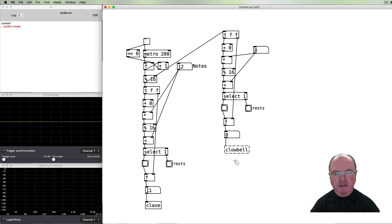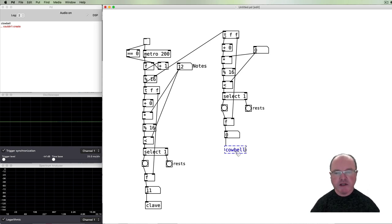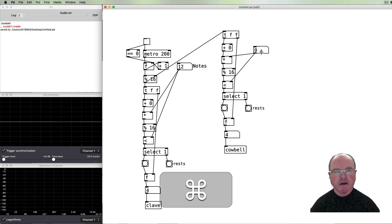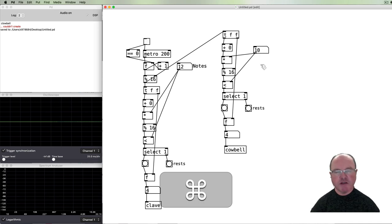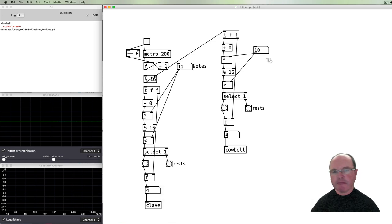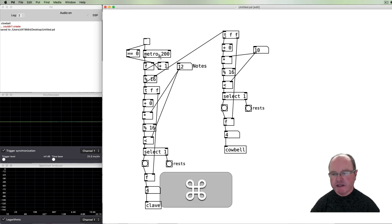I might change that from a clave to a cowbell sound. Just can't spell cowbell—there we go. So in this second part we'll set a different number of notes to play, spread out our Euclidean algorithm. And so we've got the clave and the cowbell. Let's start them both.